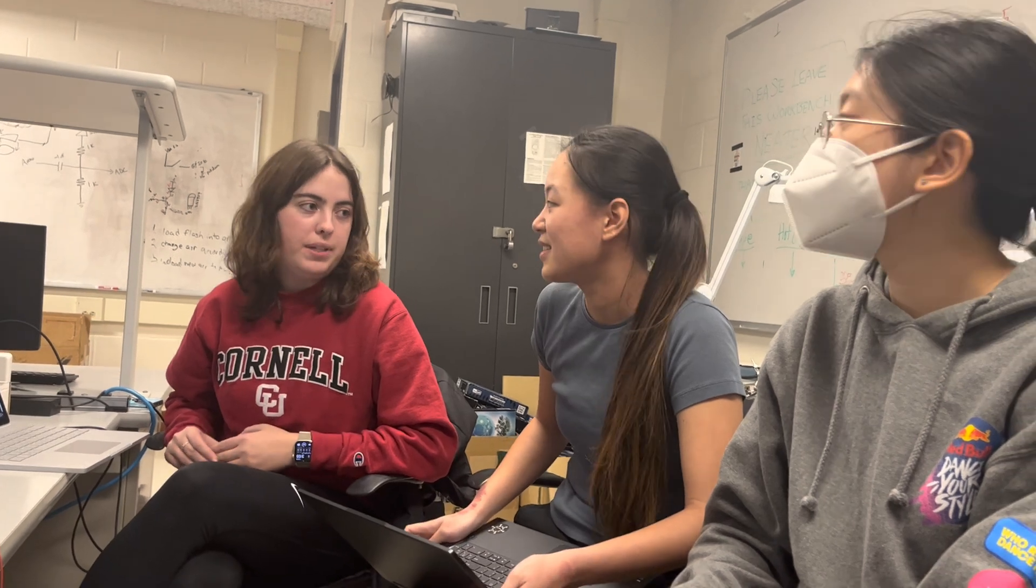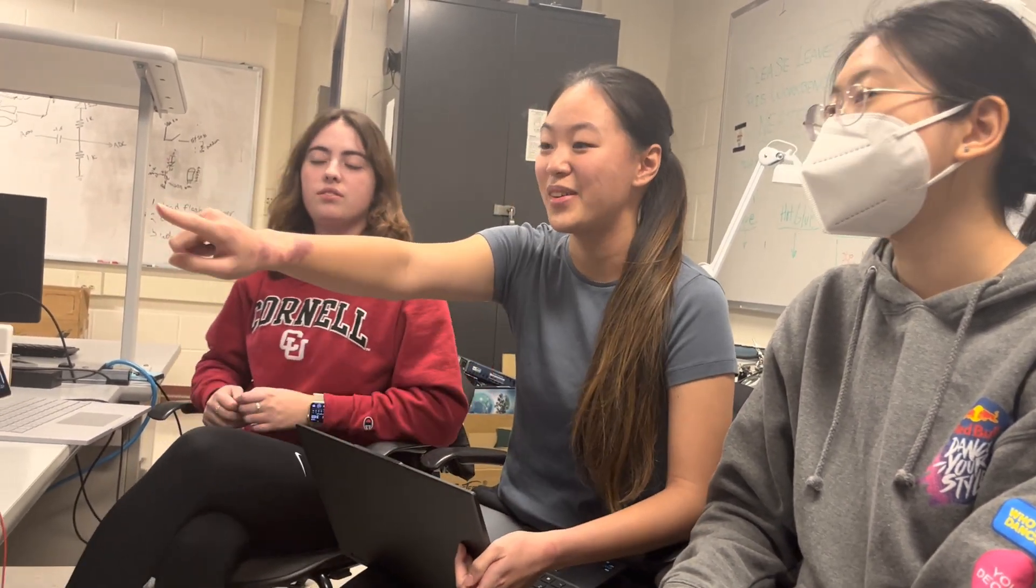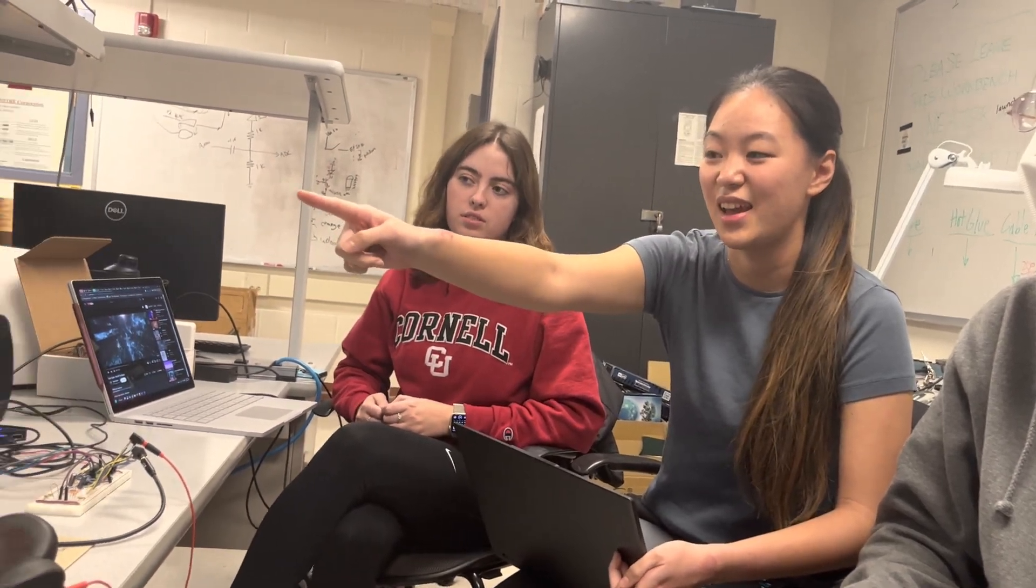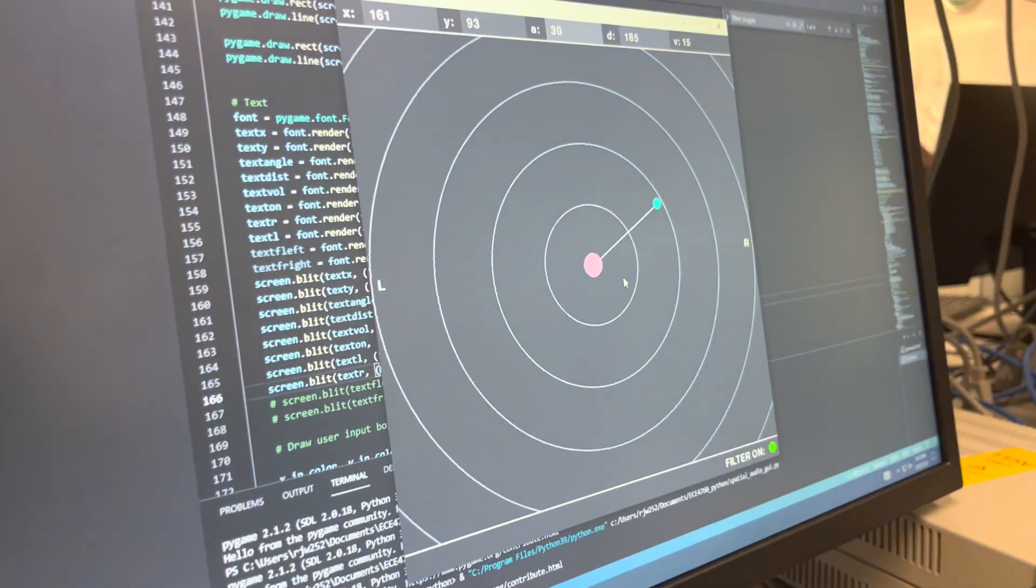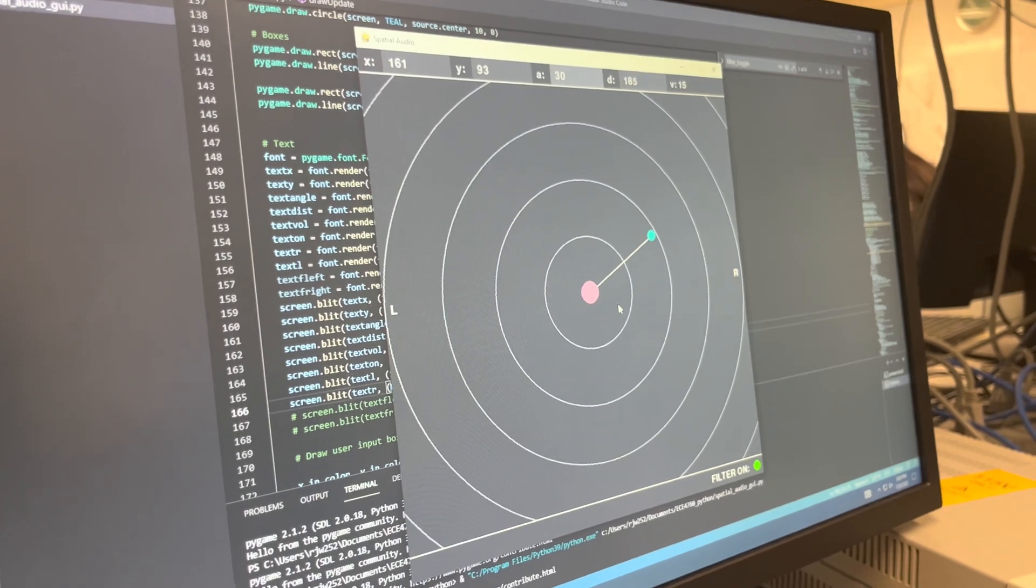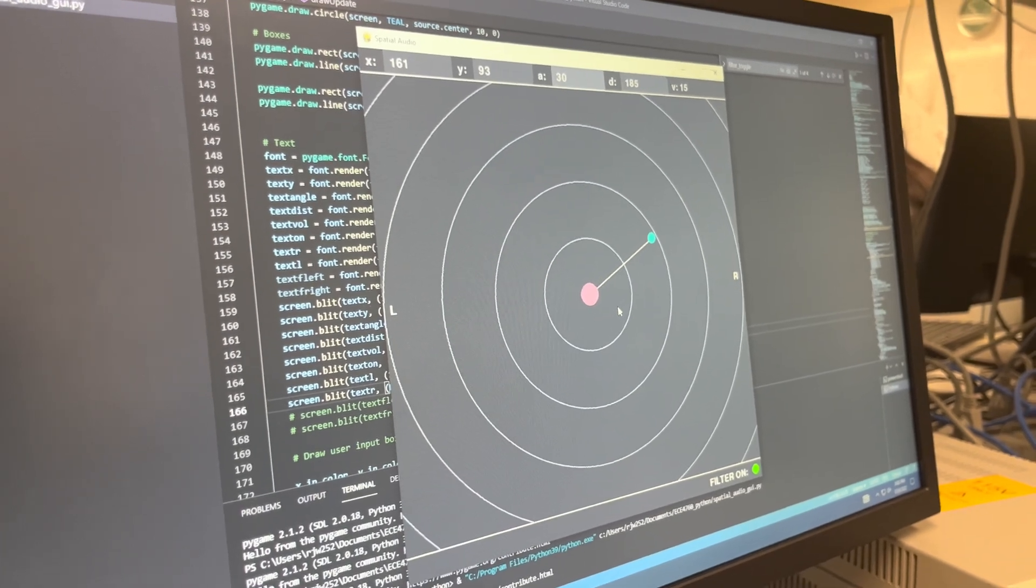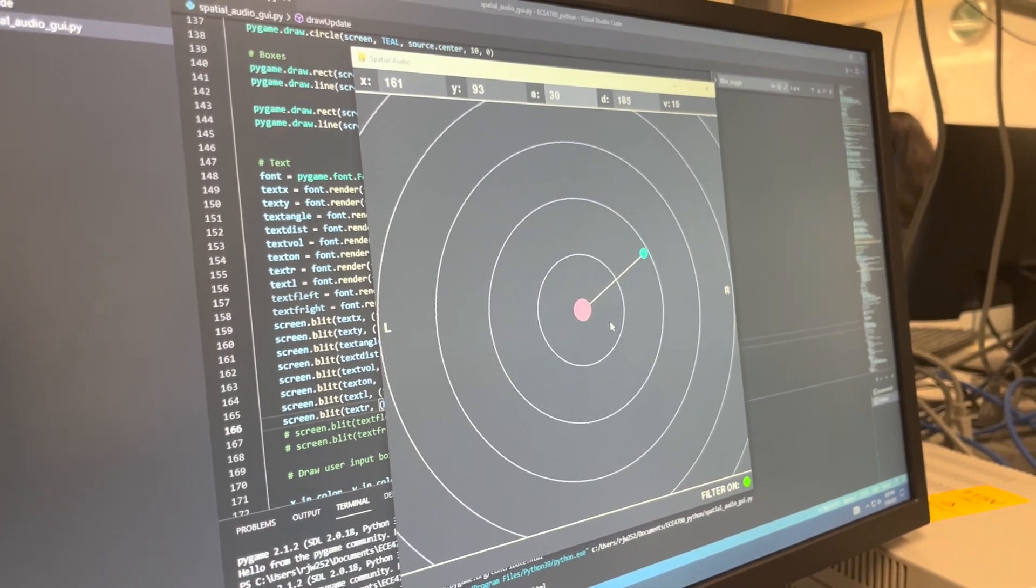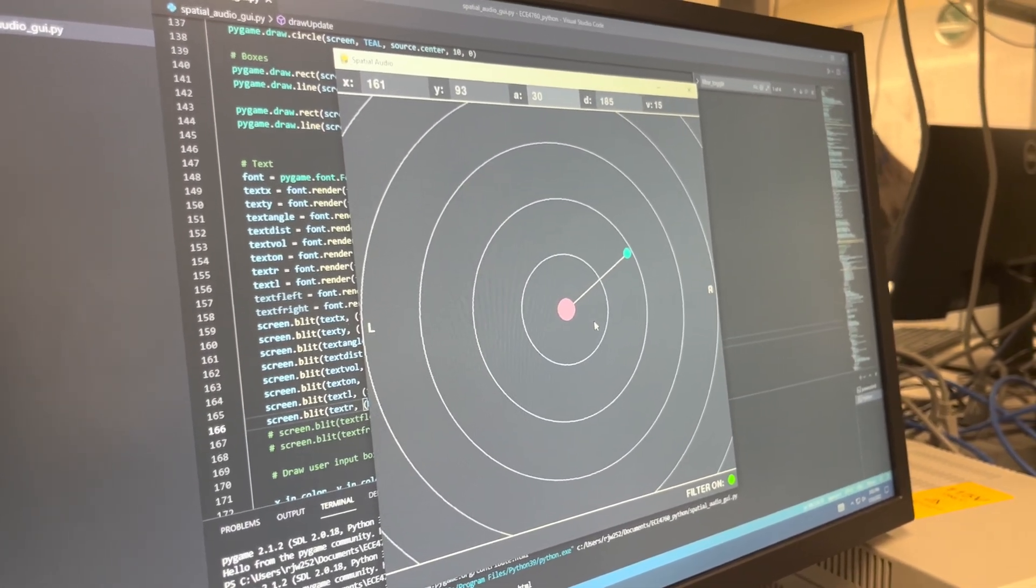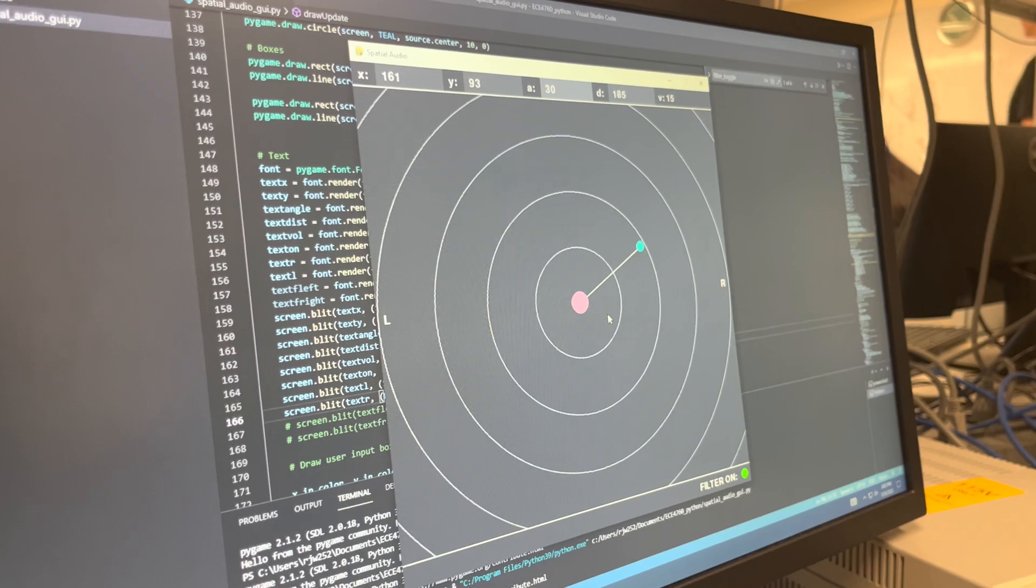So the muffling gives you a sense of distance, is that right? And then what is it that gives you the sense of left or right or direction? It also implements that. Oh yeah. Oh it does, okay. So basically the GUI calculates the distance and the angle from the blue audio source to the pink head, and there's the right ear and the left ear set to 10 centimeters from the head center.